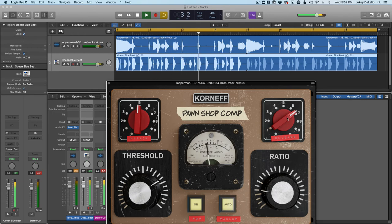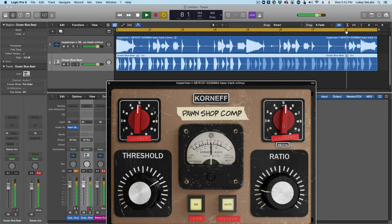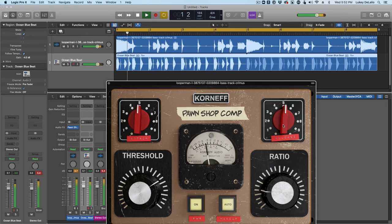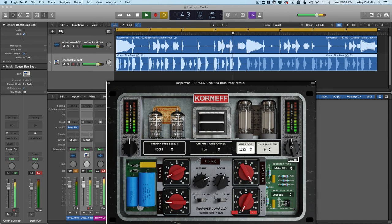If I wanted the bass to maybe appear a little louder in the mix, I can slow the release down. Let me get it to sit a little better. Oh, that's so much better.